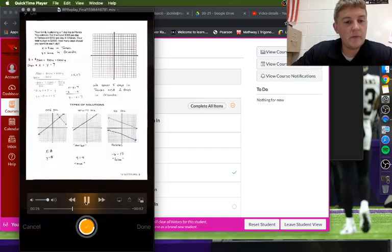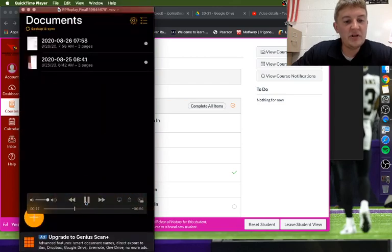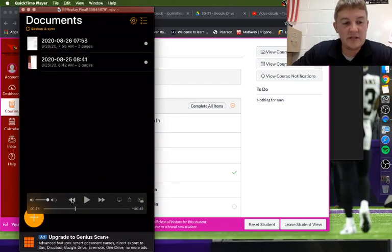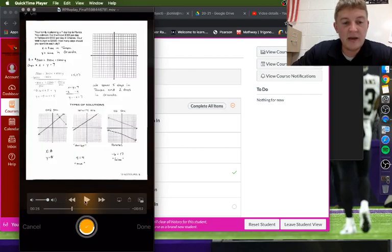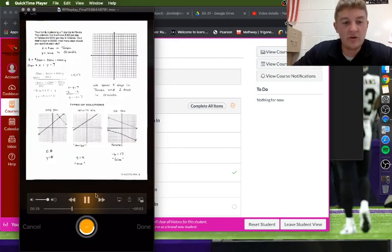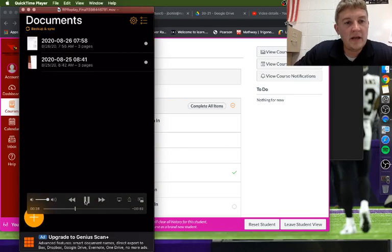Alright, so once you're done with that, you'll hit that done button, which is in the bottom right hand corner here. When you're done, you can go ahead and hit that.